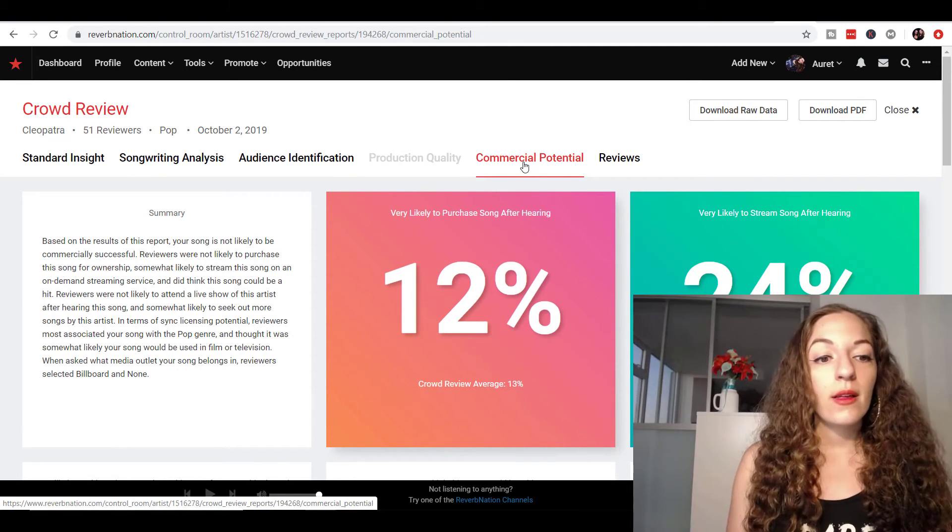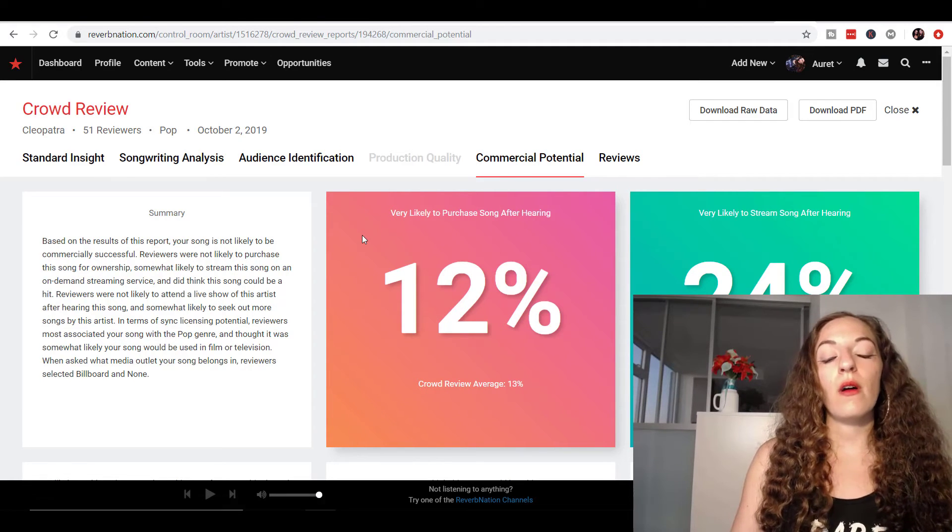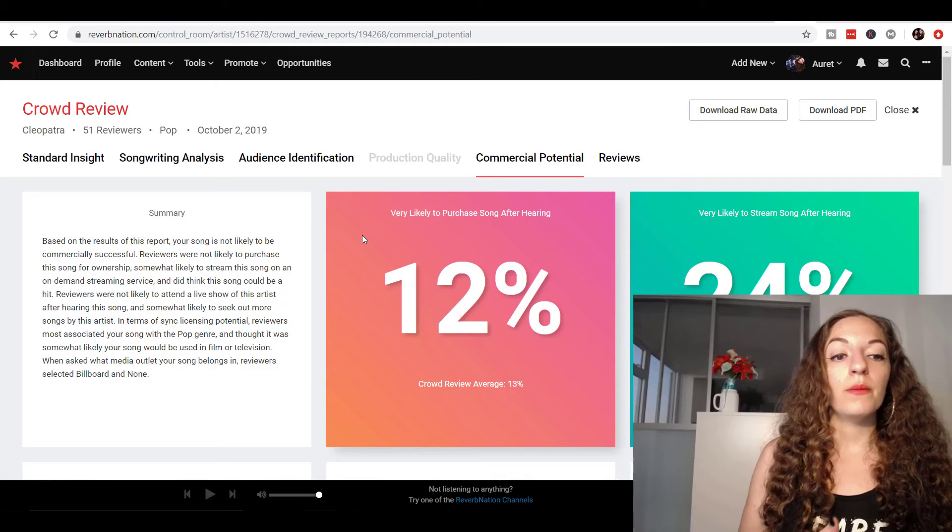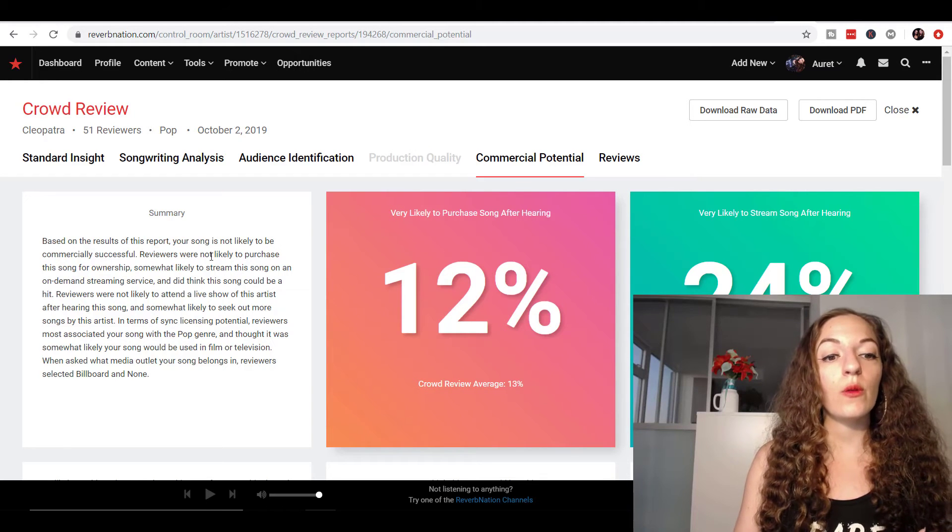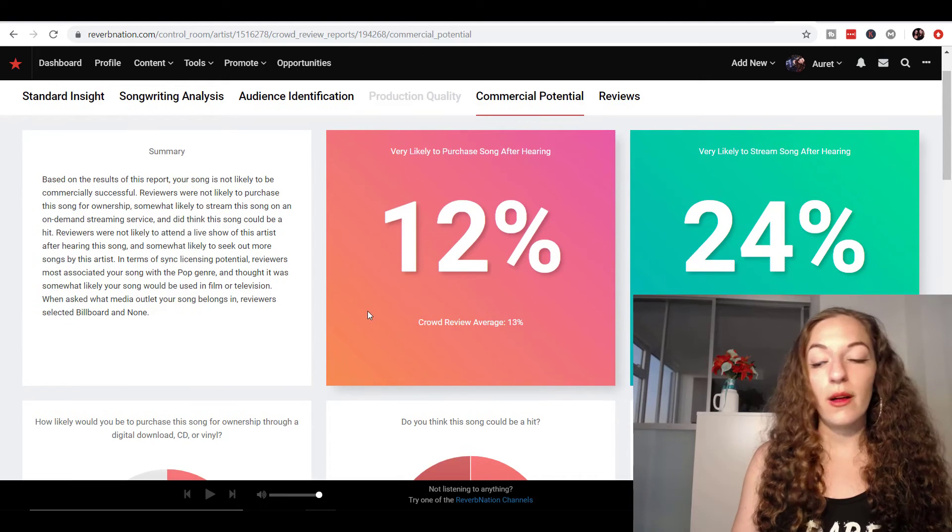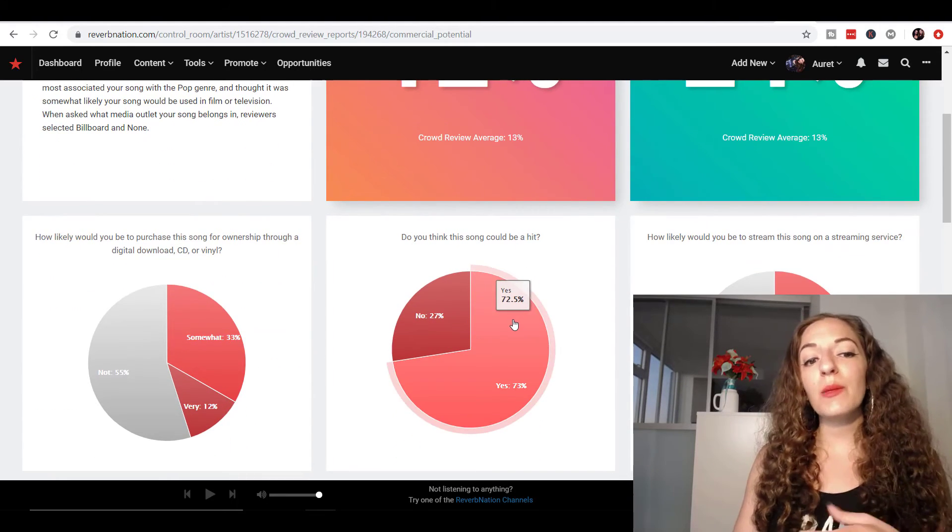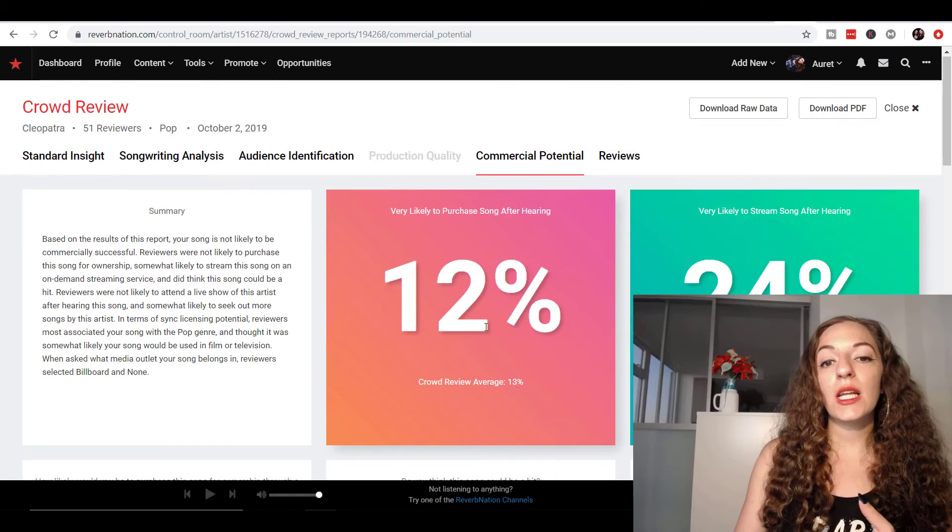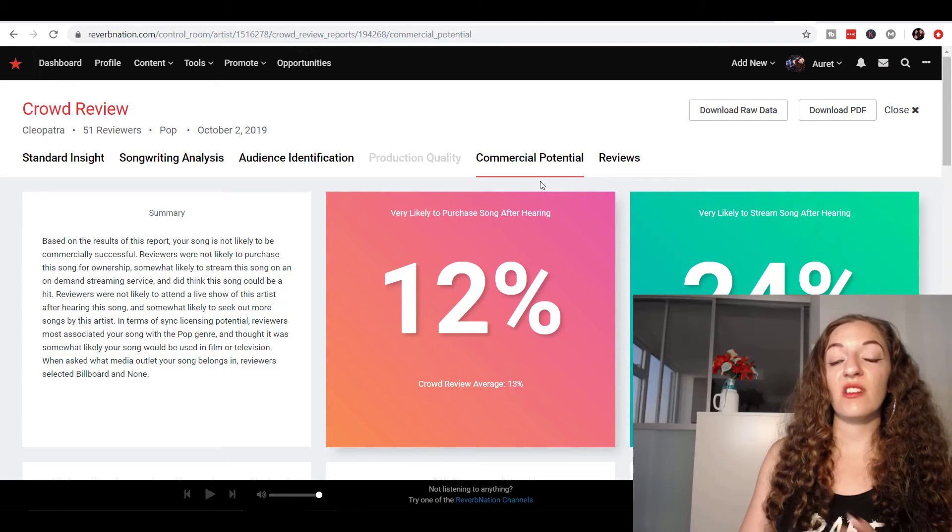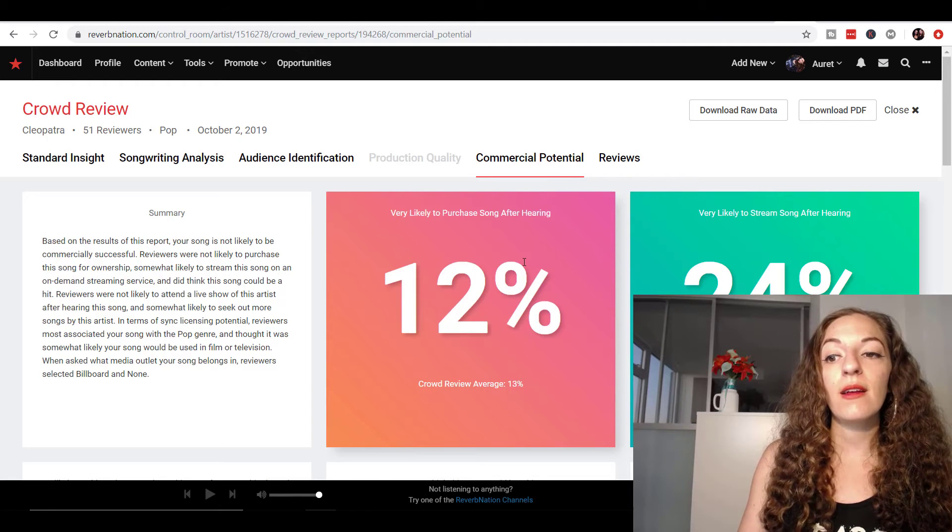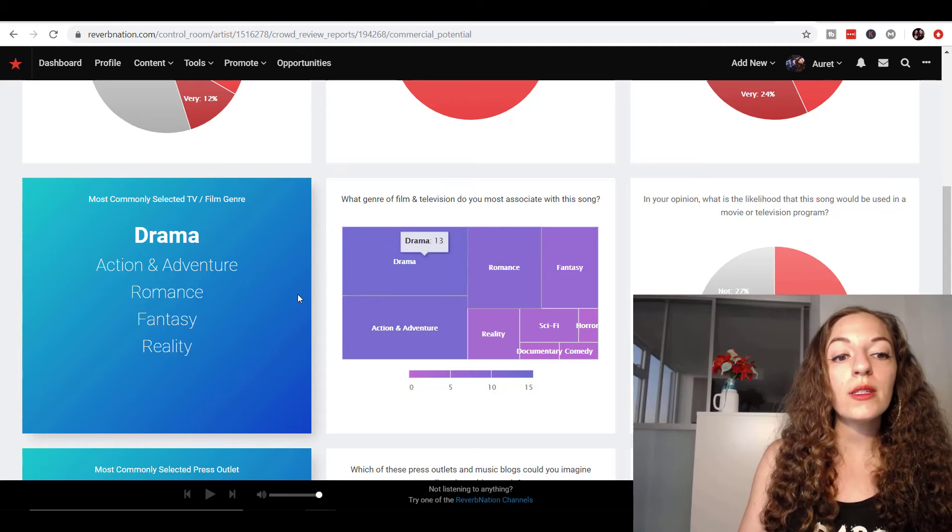So this is a general report on whether your song would be a hit on the radio. So based on the results of this report, your song's not likely to be commercially successful. Reviewers were not likely to purchase a song. You can read more into that, but again, it depends on your goals. So you don't necessarily need to get this specific report if you're just making music for releasing on your social media, for example, not so much for radio or anything like that. I was just curious. So I threw that in as another detailed report.